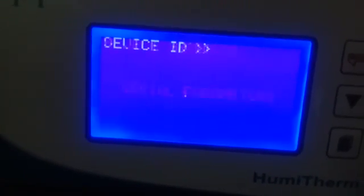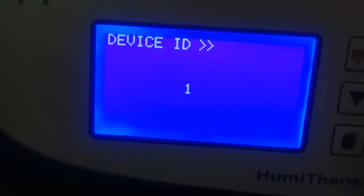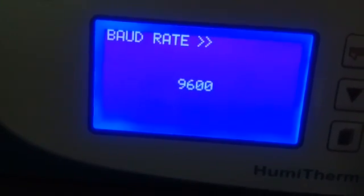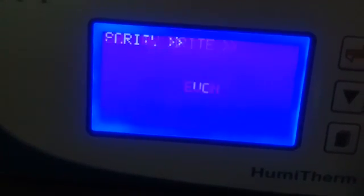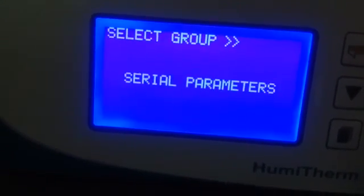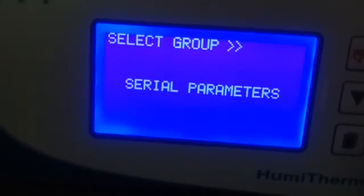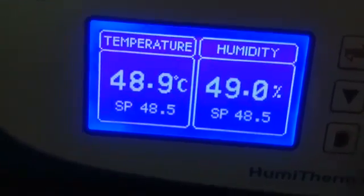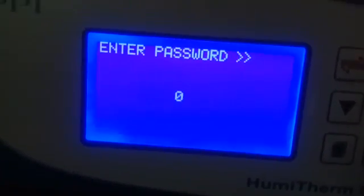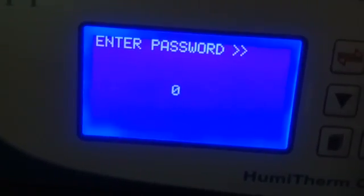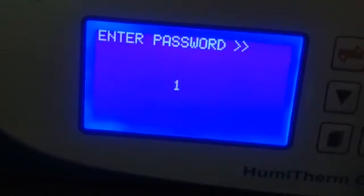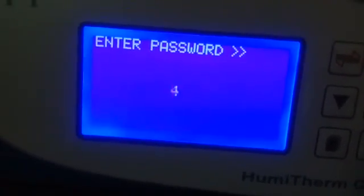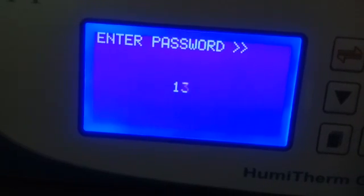Serial parameters: device ID 1, baud rate, parity even — this is not required, it is only for recording purpose. Now you can go to page three two one.